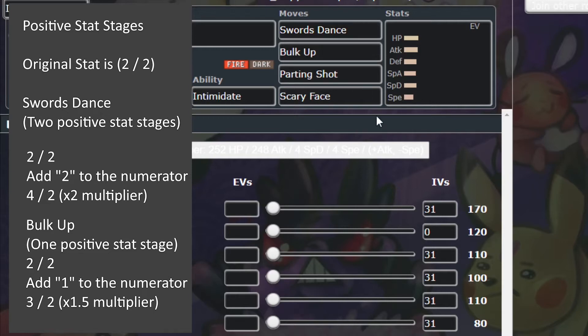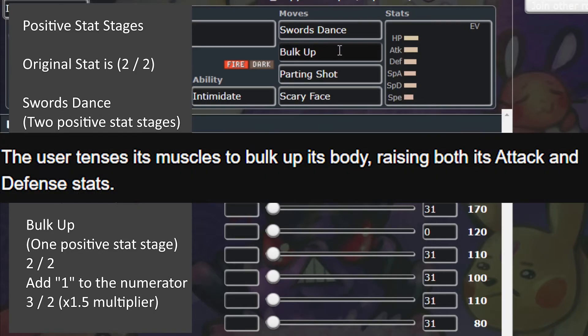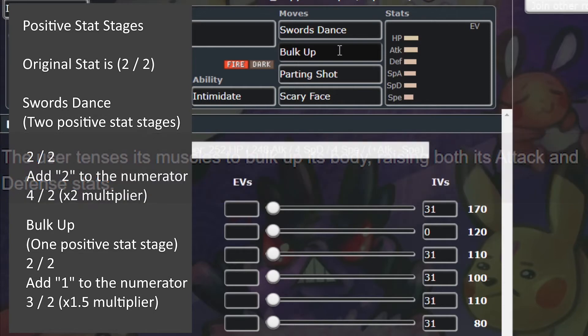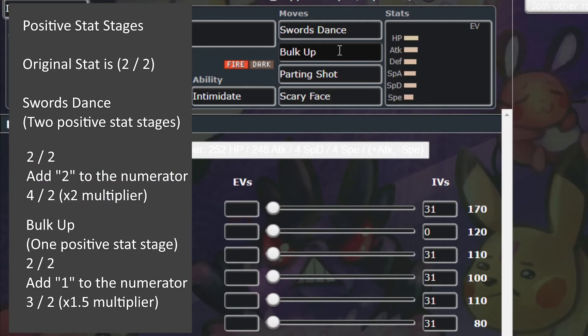Let's look at another example. Bulk Up's in-game description says it raises both its attack and defense stats. There isn't a keyword here, so it just increases both attack and defense by one stage. Going back to our fraction, we add 1 to the numerator to make it 3 over 2. That's a factor of 1.5, or a 50% increase. That means after Bulk Up, our attack becomes 180 and our defense is 160.